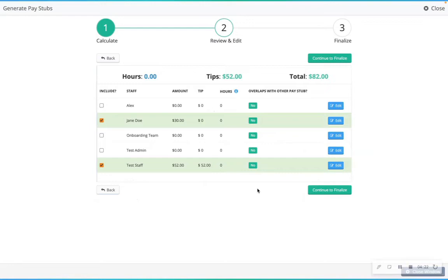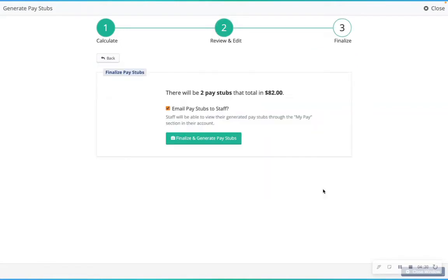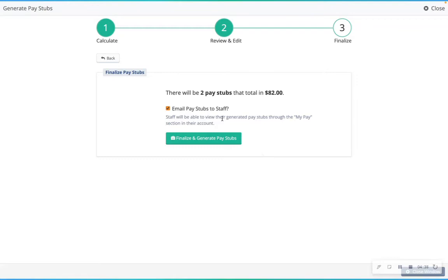After completing any edits, you can finalize pay stubs by generating and optionally emailing them to staff members. Continue to review. Once generated, you will be able to email the pay stub to your staff members and have the record of the report in the pay stubs page. Finalize and generate pay stubs.